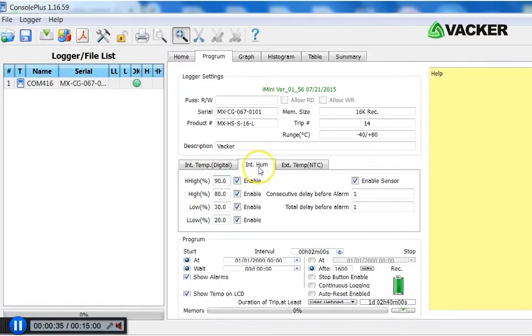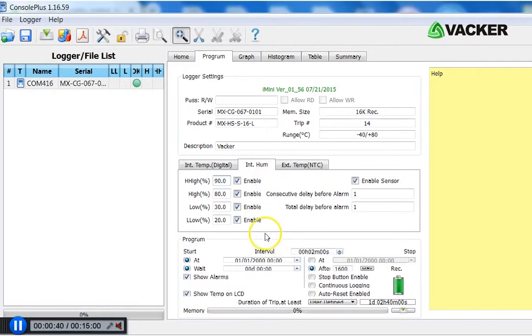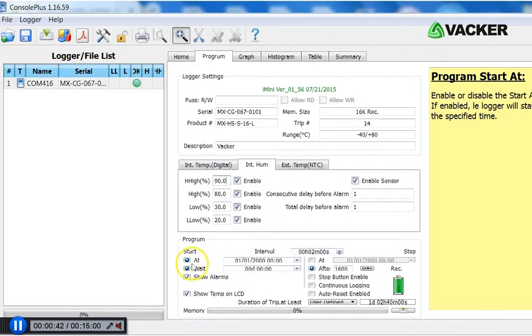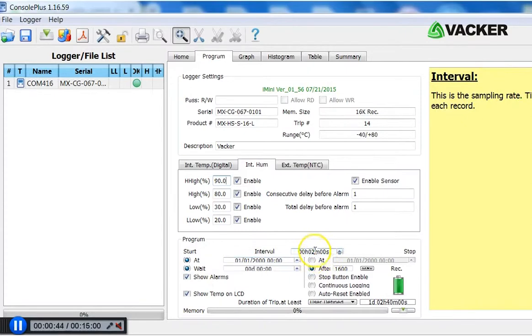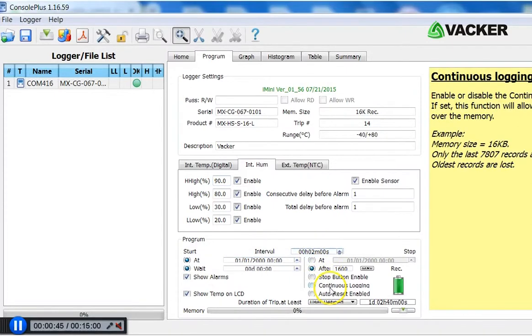Now you can set 4 alert levels for humidity as well. Then you can program the sampling interval. This is right now at 2 minutes. You can change it to any period you want.